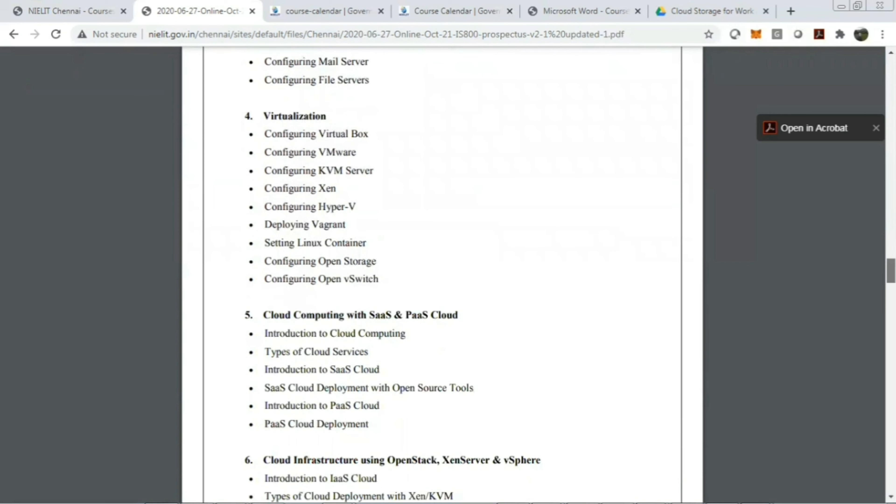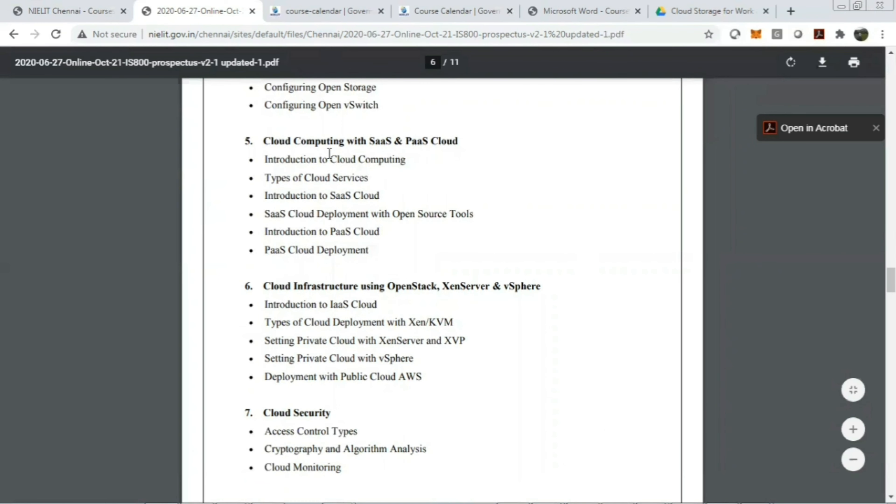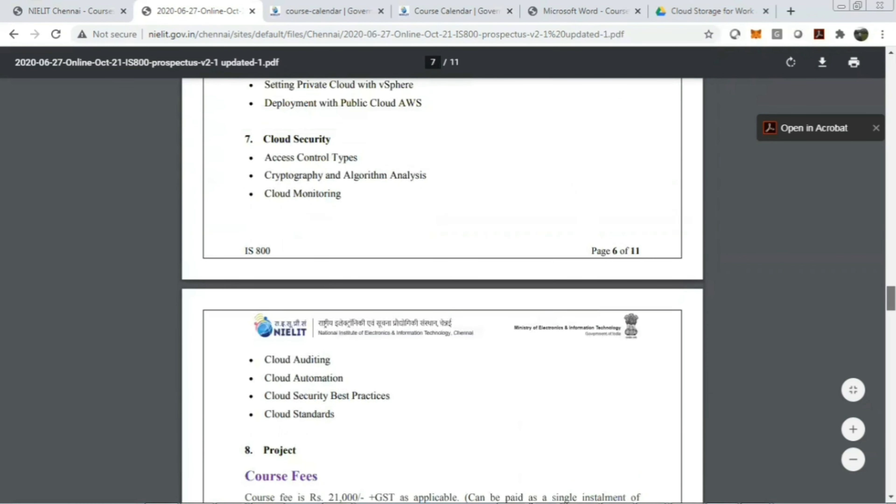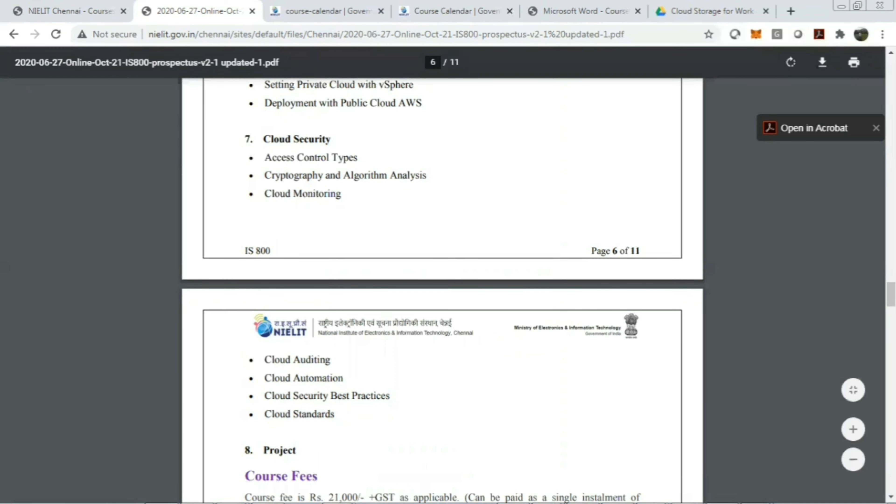In virtualization, you will get to learn about configuring VirtualBox, VMware, KVM, configuring HyperV, deploying plugins, setting Linux containers, configuring OpenStorage, configuring OpenSwitch—all this comes under virtualization. In cloud computing, you'll learn SaaS and PaaS cloud basics. For cloud infrastructure, you'll learn OpenStack, OpenNebula, and vSphere. In cloud security, you will learn access control types, cryptography and algorithm analysis, cloud monitoring, cloud auditing, cloud automation, cloud security best practices, and cloud standards. The last would be the project.